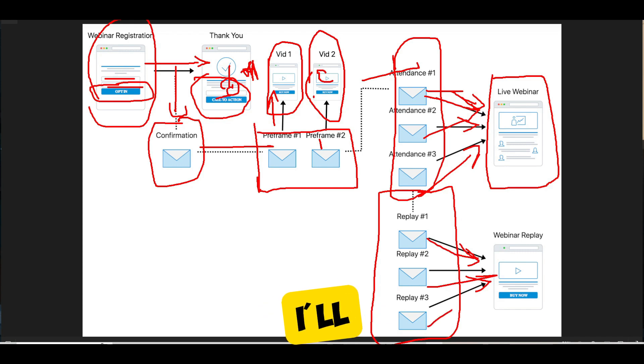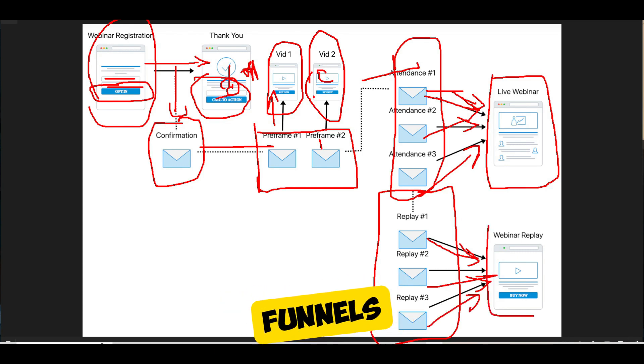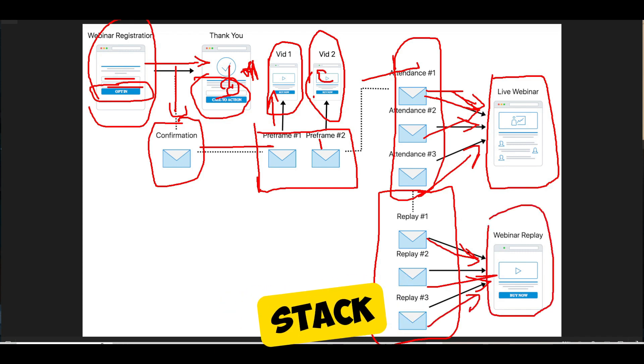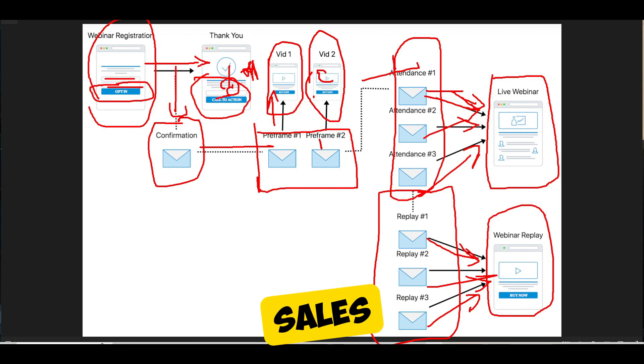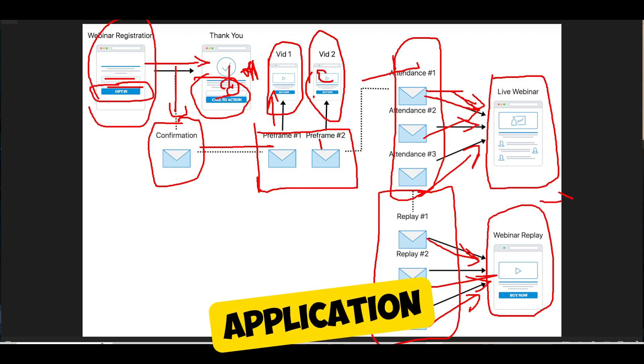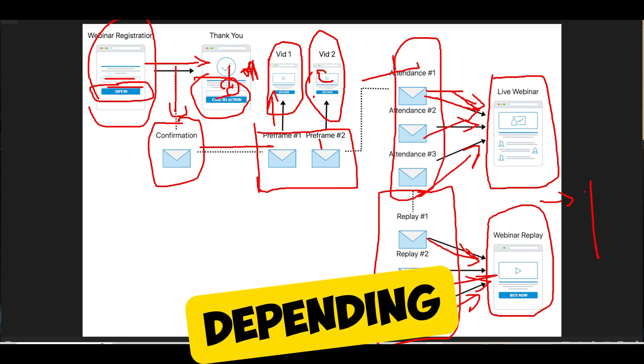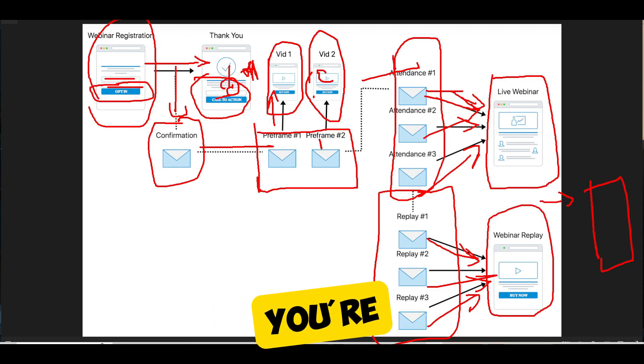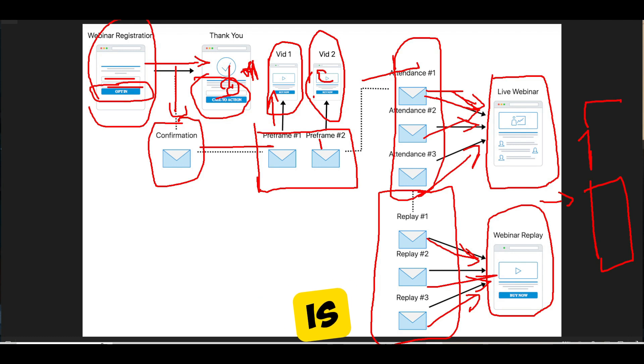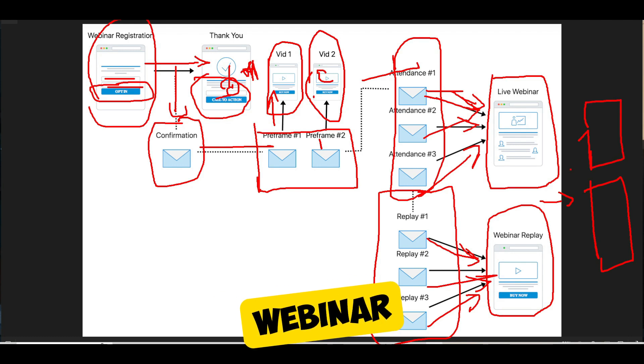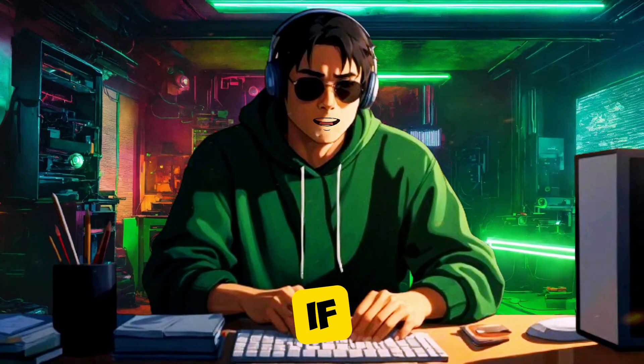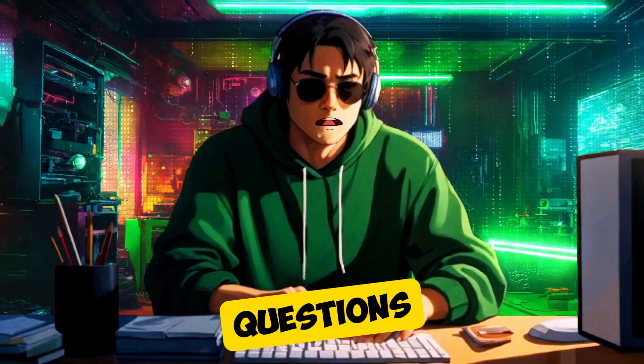And again, I'll show you how you can stack some of this stuff with other funnels, how you can stack a product sales page over here, a product sales funnel, or an application funnel, depending on what it is that you're trying to do, who your dream client is. So that's the webinar funnel. If you have any questions, let us know.